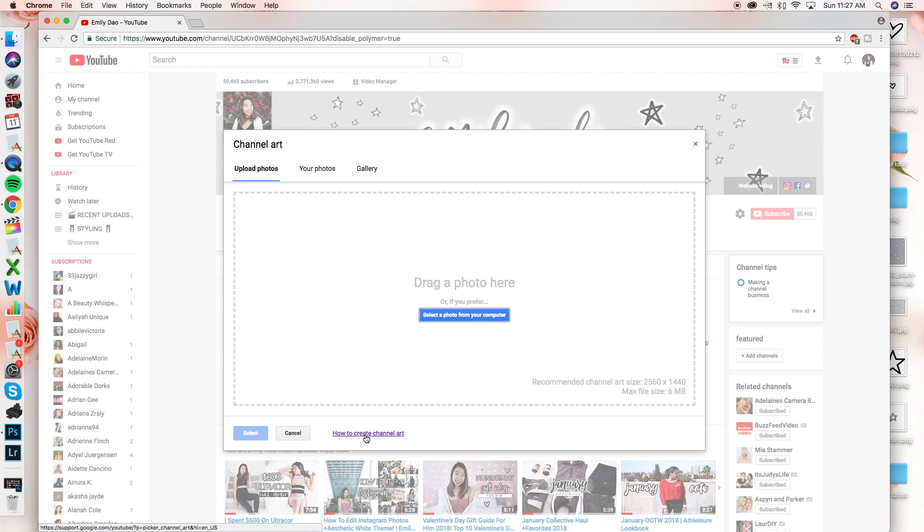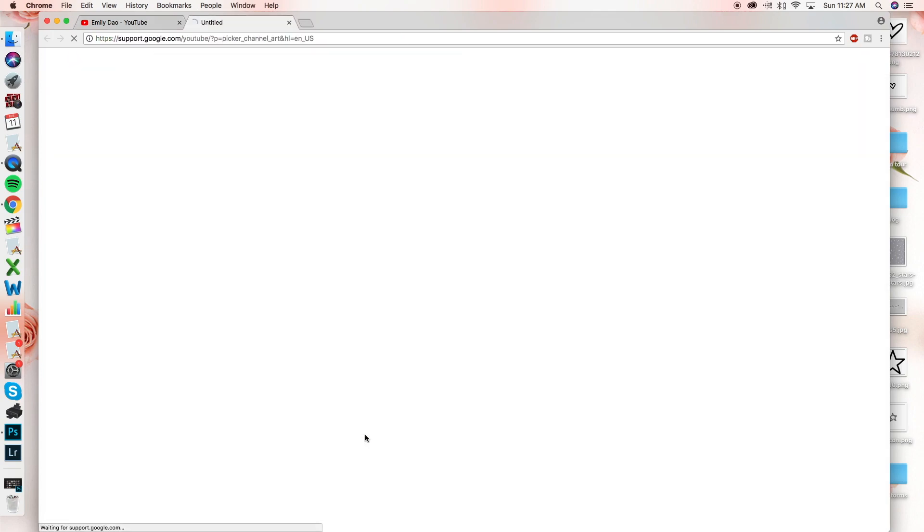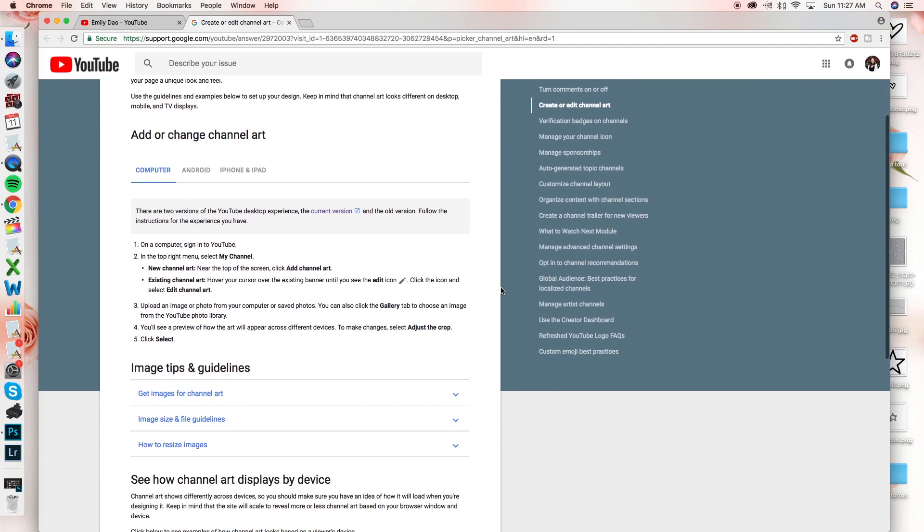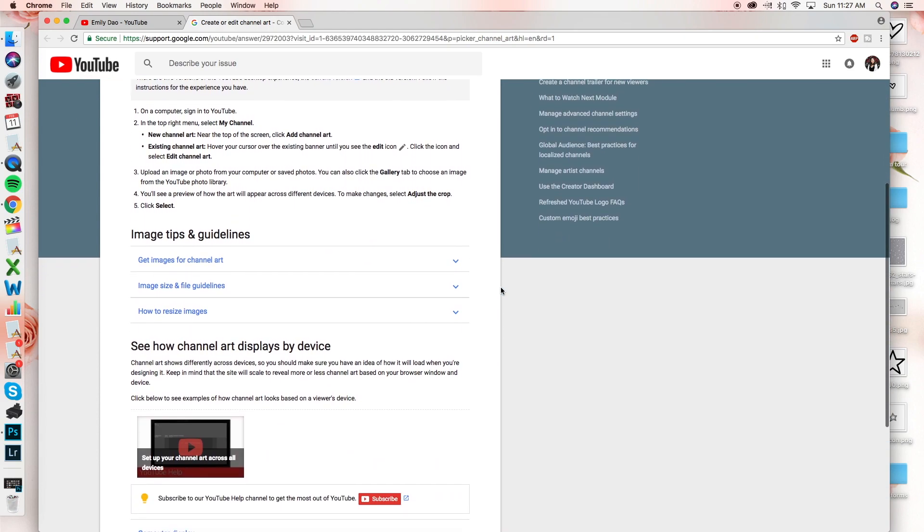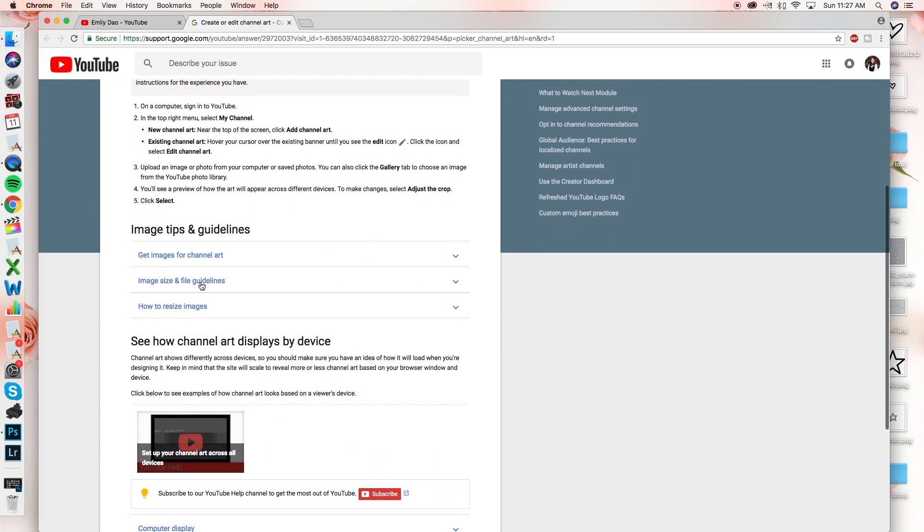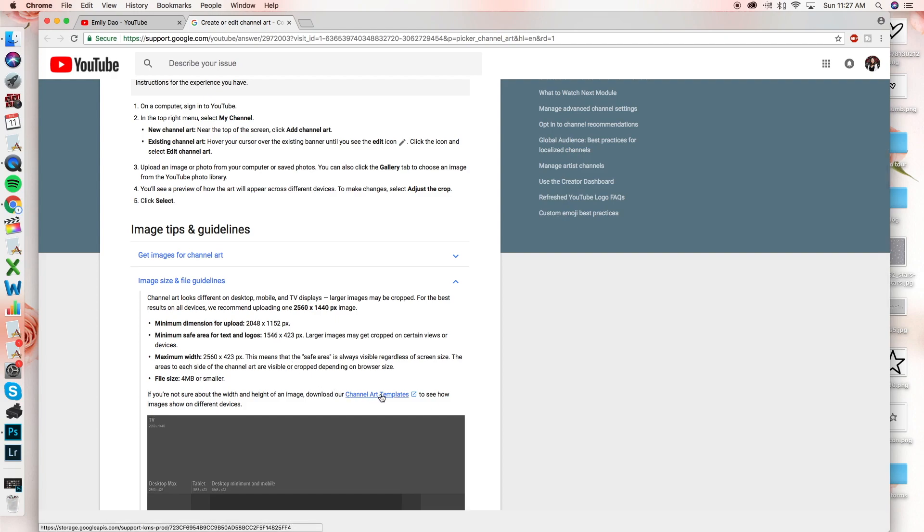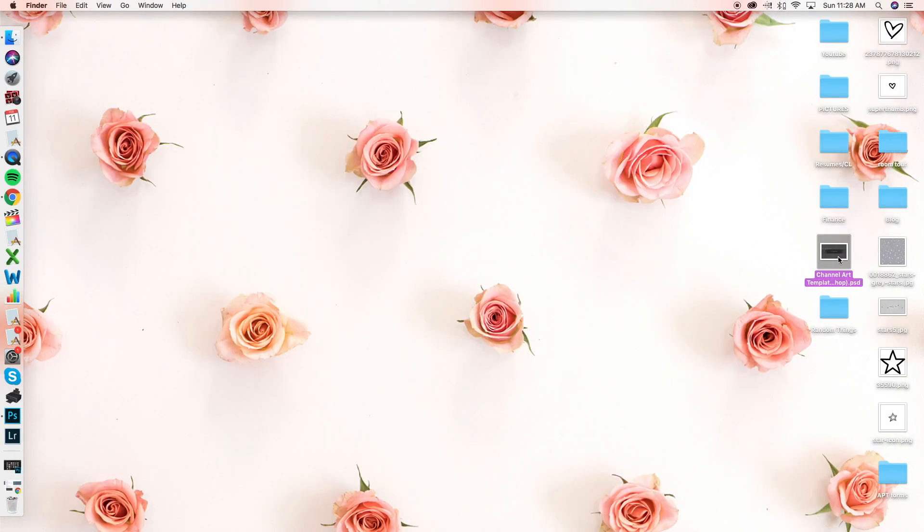And then we're going to go down to the bottom where it says how to make channel art. And this is where we're going to get the template so that you don't have to worry about sizing issues. So you want to click on the button that says image size and guidelines. And there will be a link right here as you can see that says channel art templates and you will download that.